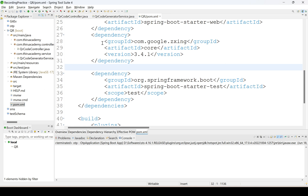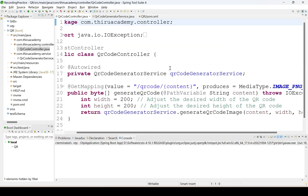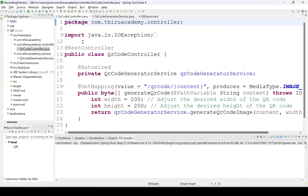Here I am not going to use any database. Through Postman only I will test it and I will show you how we will generate the QR code.